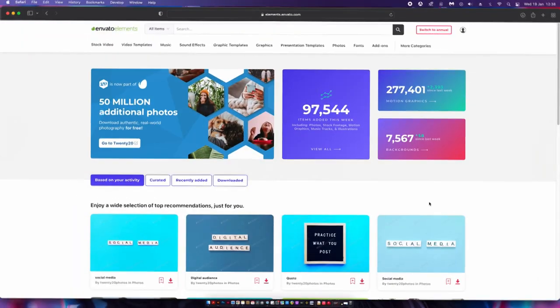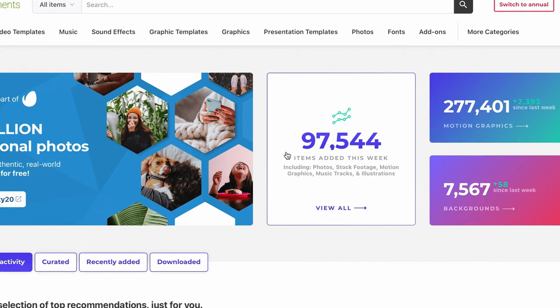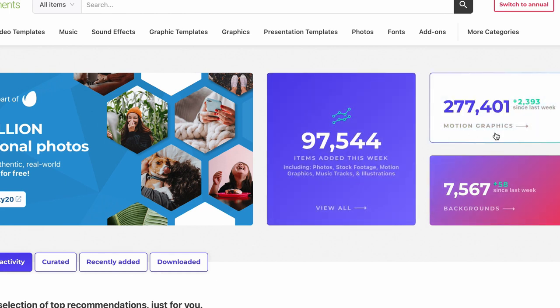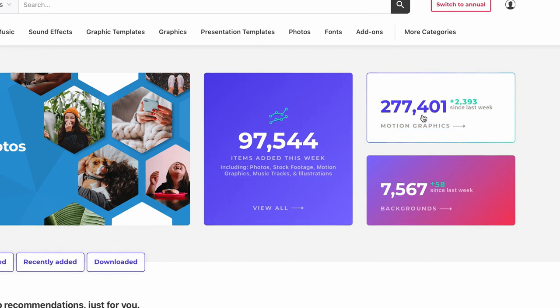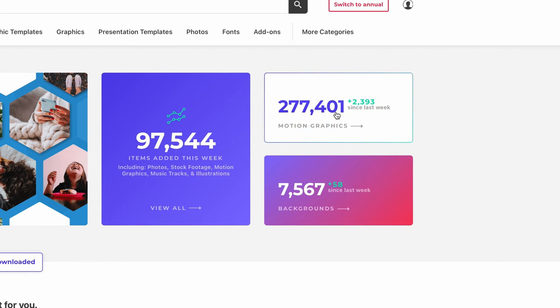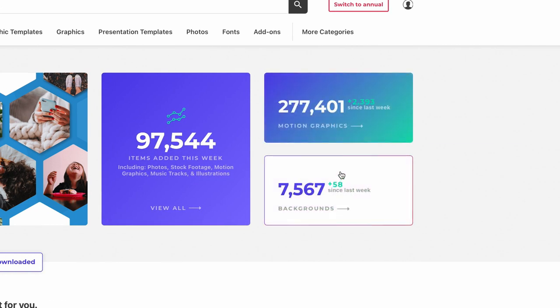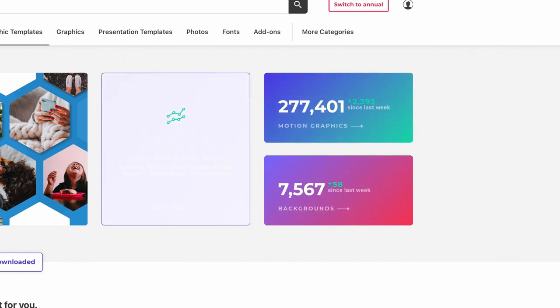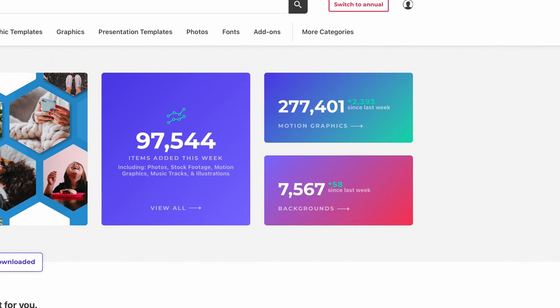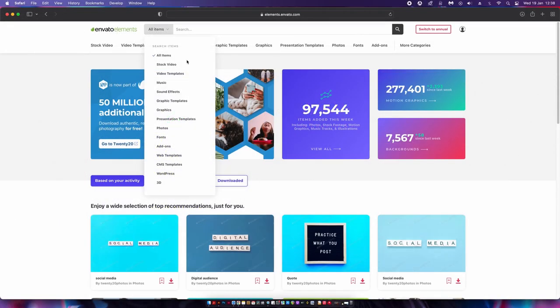Thanks to the sponsor of today's video, Envato Elements. This is a great one-stop shop subscription service that I use personally on a daily basis. Now, as you can see here, they've added over 94,000 new assets this week alone, and there are over a quarter of a million motion graphics downloads.